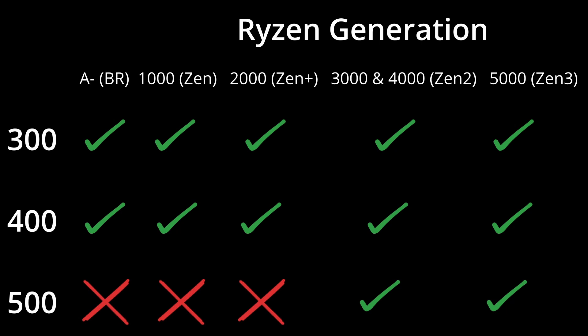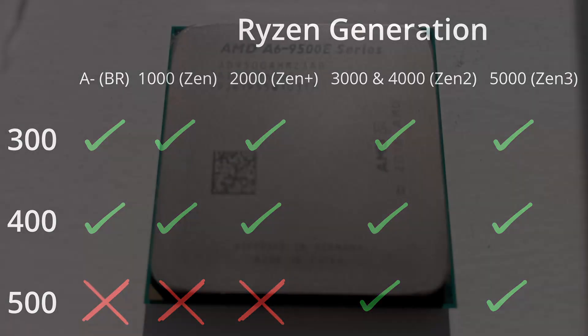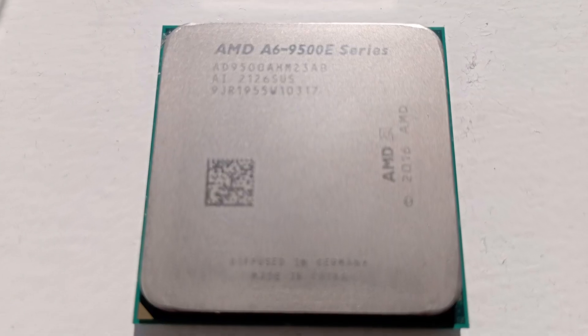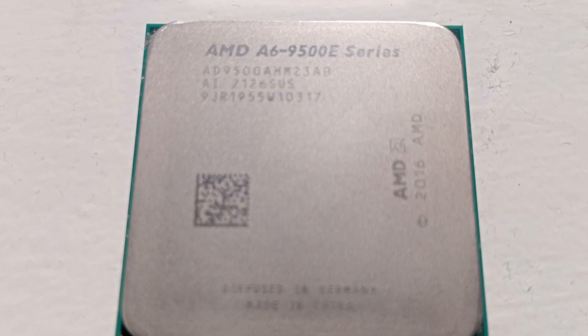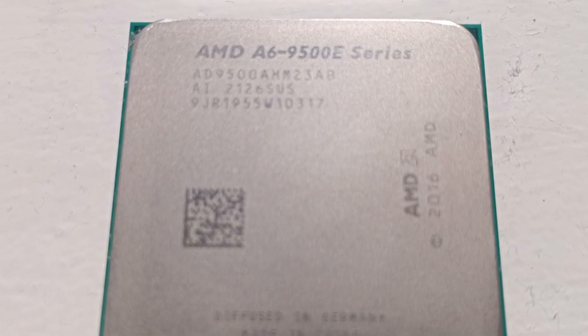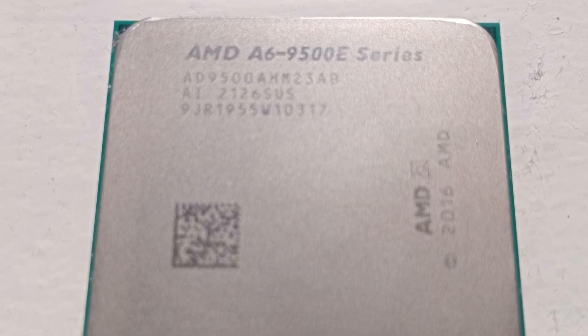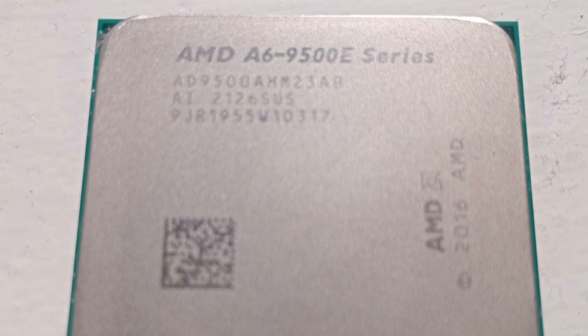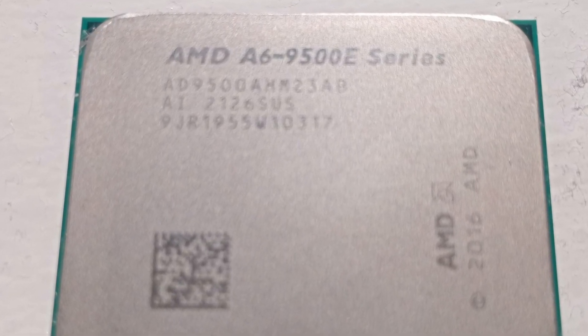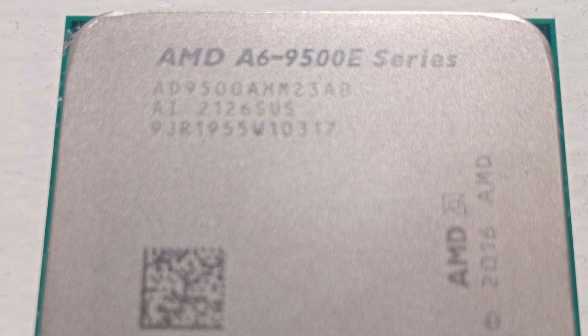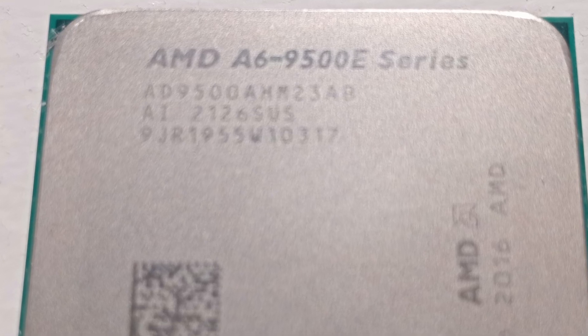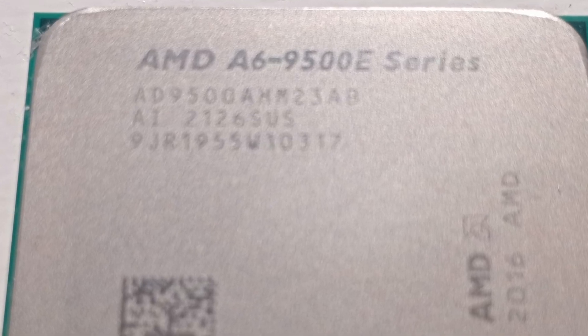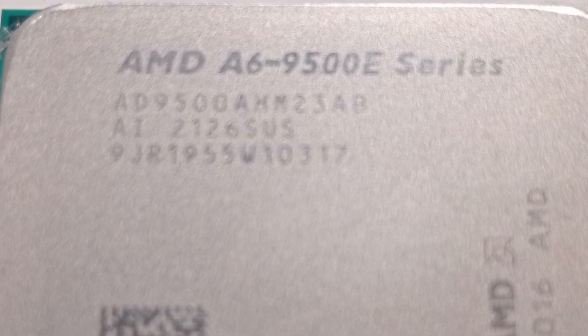But does it really? I decided to put this to the test. Does official support and actual support correspond? Can I get an A6 9500E Bristol Ridge APU I bought for eBay here in the UK for a whopping £1.98, which is possibly the cheapest new from a shop CPU you can currently buy, working in a 500 series motherboard?